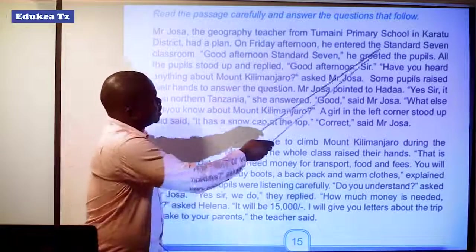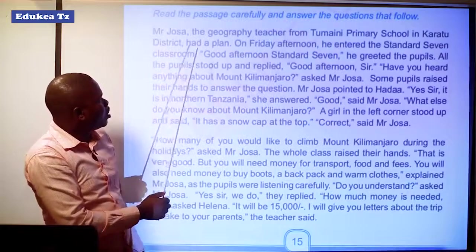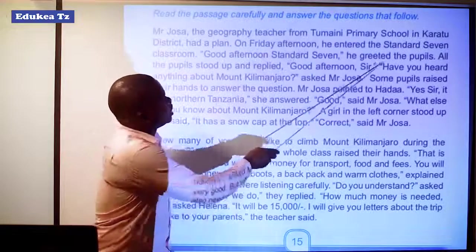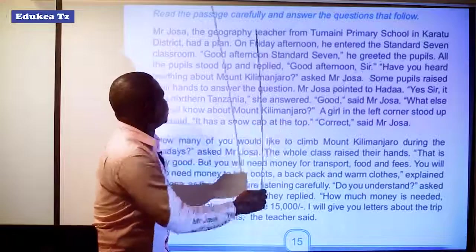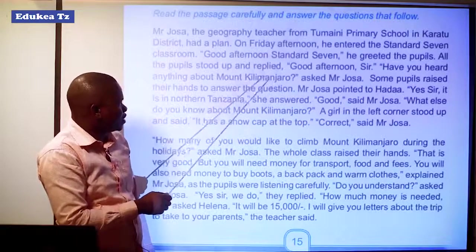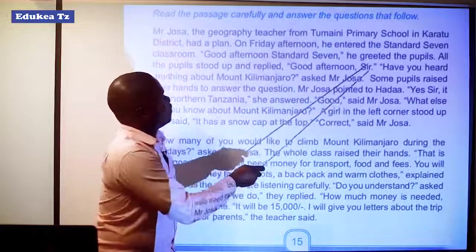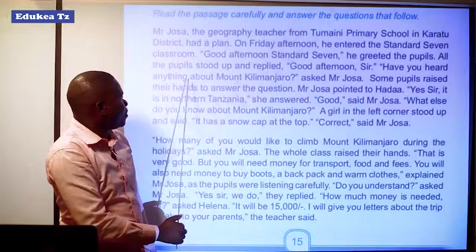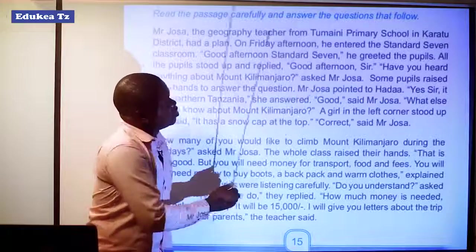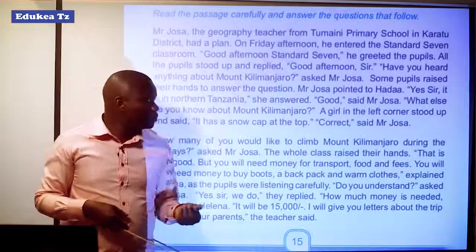On Friday afternoon, he entered the Standard 7 classroom. "Good afternoon, Standard 7," he greeted the pupils. All the pupils stood up and replied, "Good afternoon, sir." Mr. Josa asked, "Have you heard anything about Mount Kilimanjaro?"